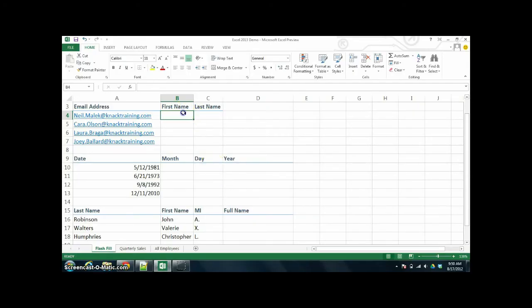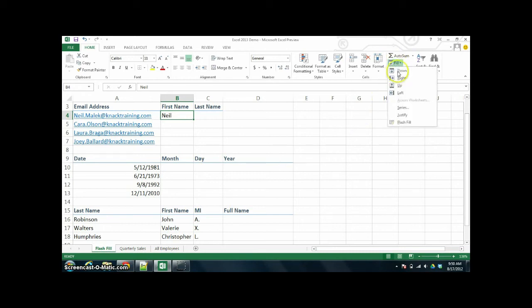So let's take a look at what Flash Fill can do in Excel 2013. You're going to be really excited. Now that you've seen exactly how much effort it took to get the last name out of that email address, take a look at what Flash Fill can do. I'm going to type in my first name and then use the Flash Fill function — and there it goes.